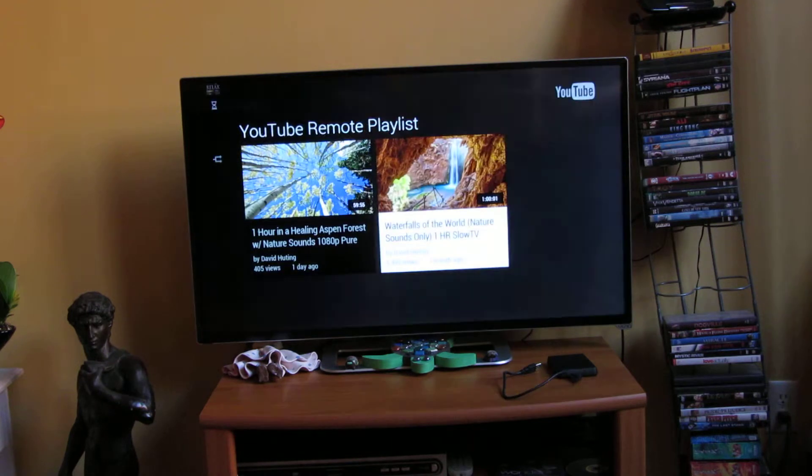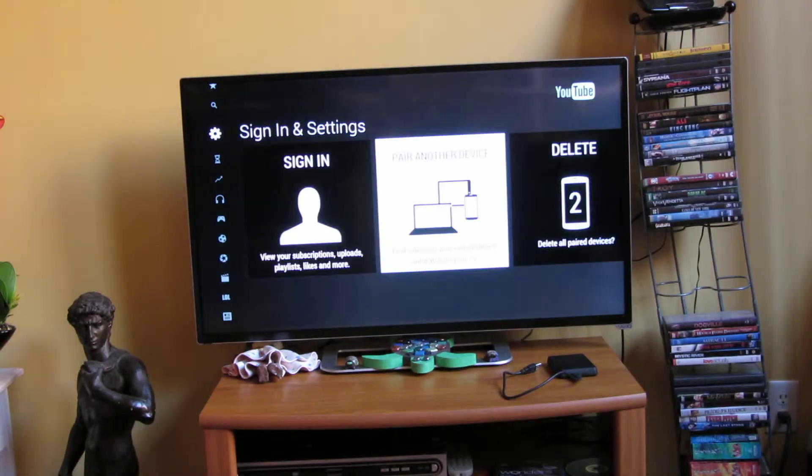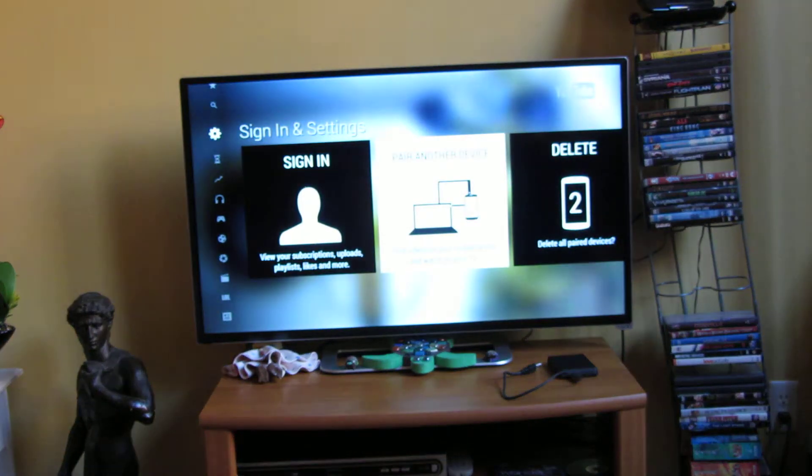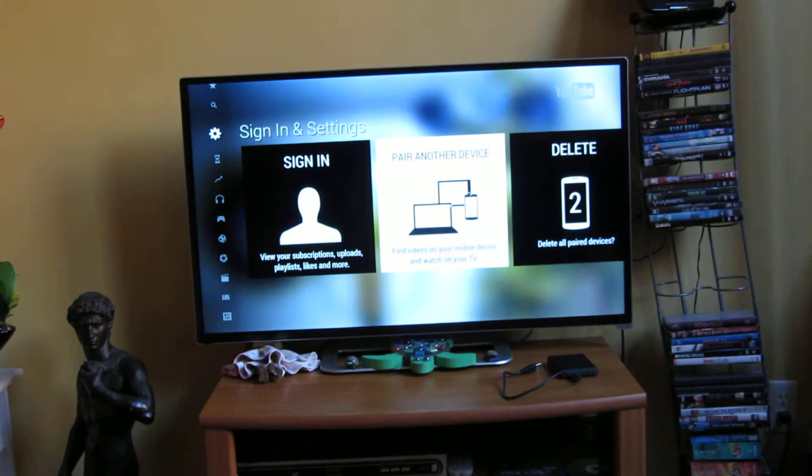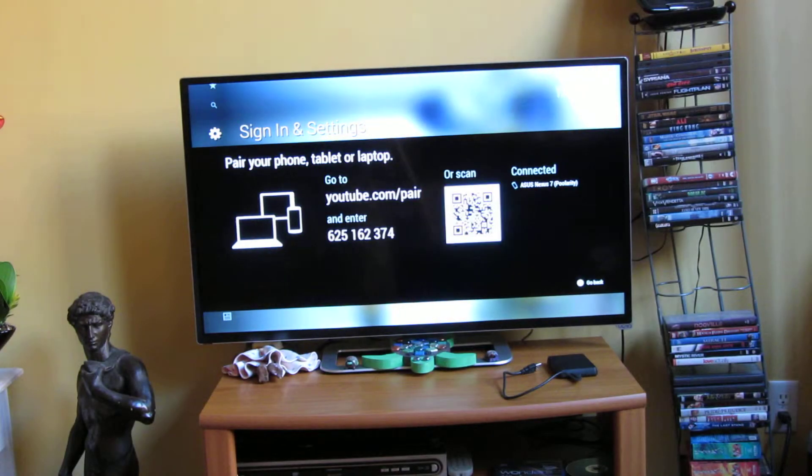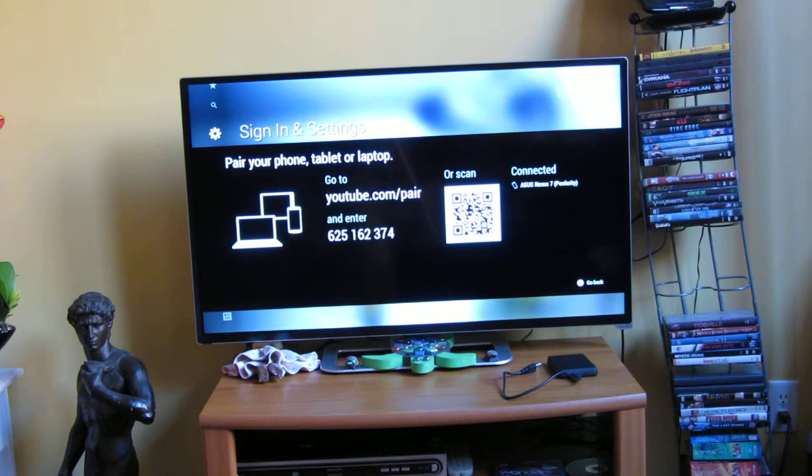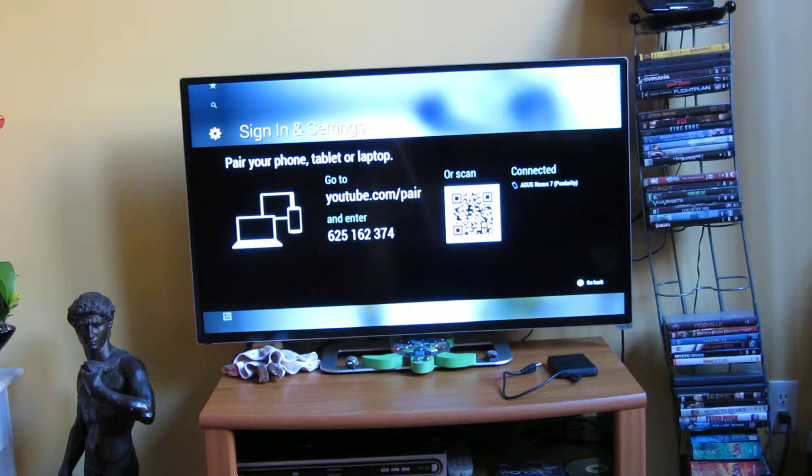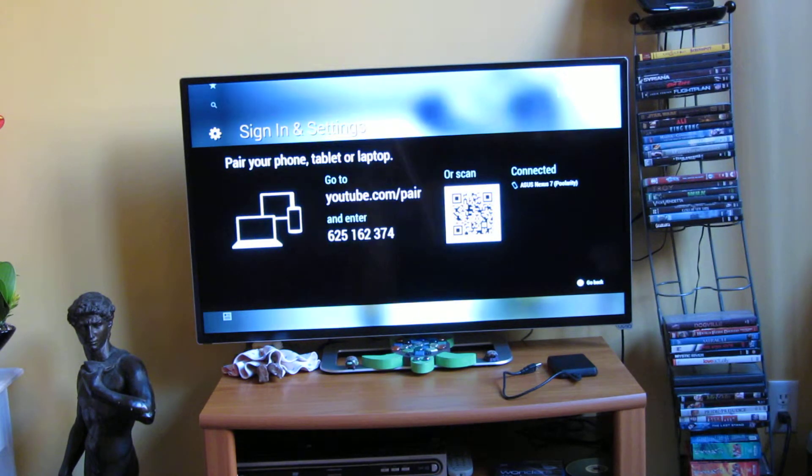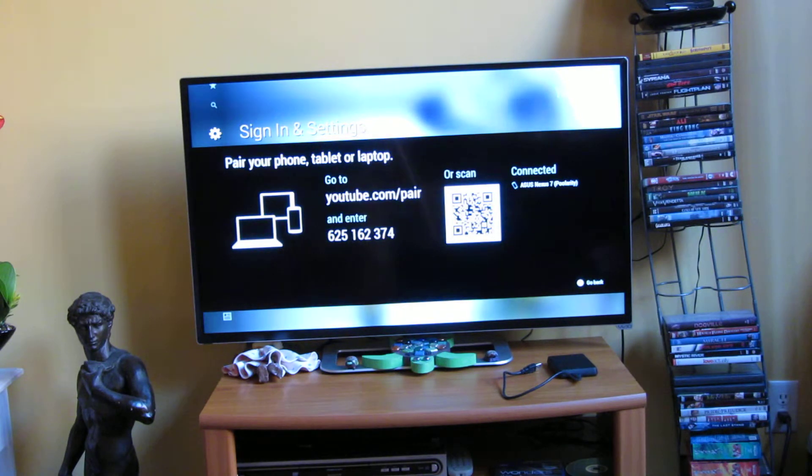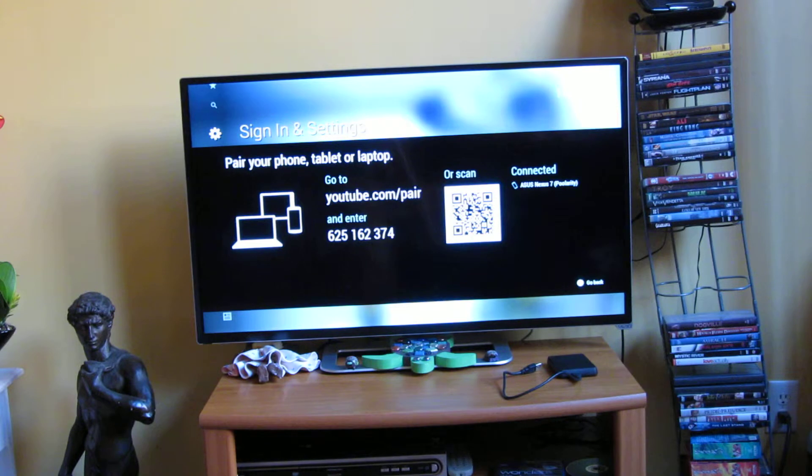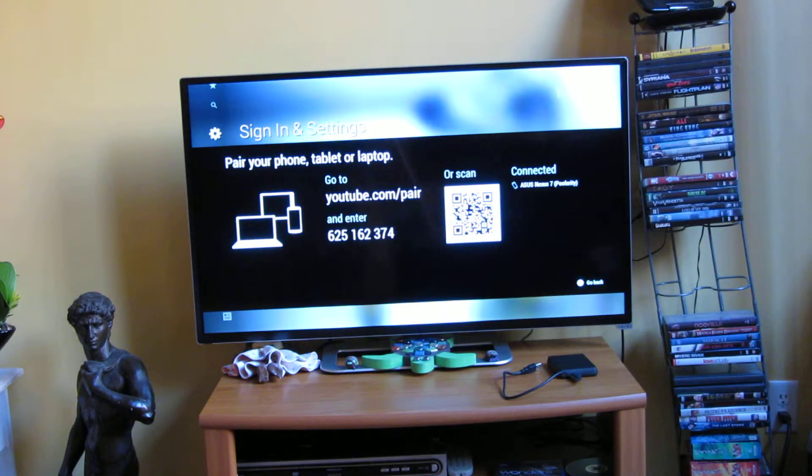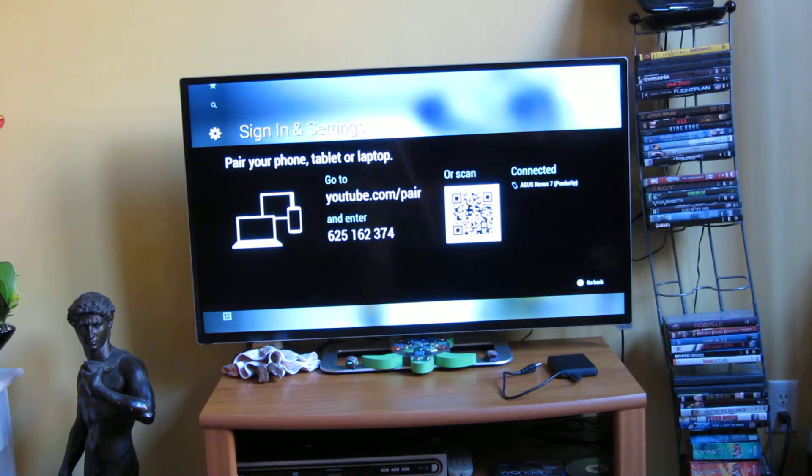Let me go back to that screen where I do the pairing. So this is the pairing screen that gives me the code and you'll see that code there.